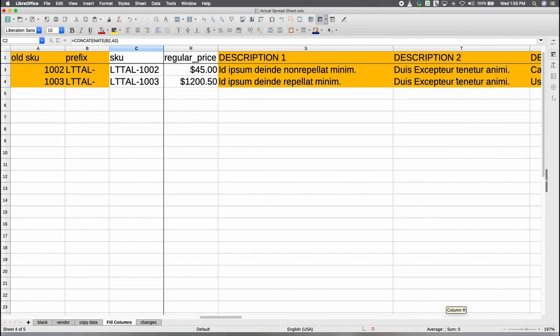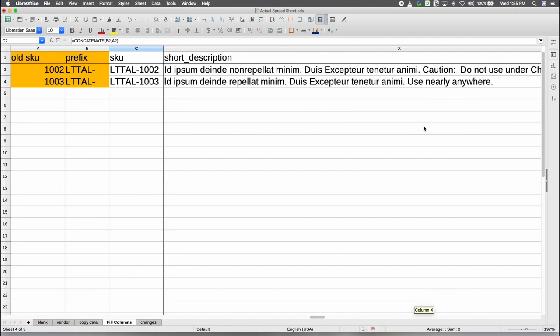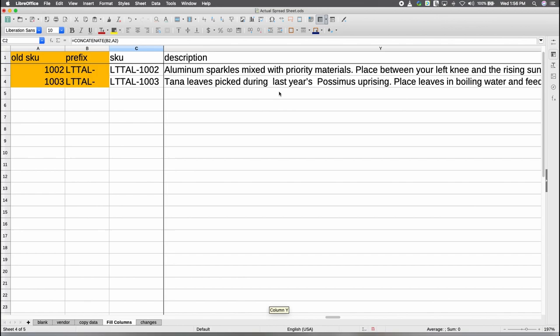Here is where it gets a little tricky. WooCommerce gives you a short description and a long description. The difference is what you put in them and where they appear. The short description will come before the fold — that is a newspaper term. On the screen, the long description you have to scroll down past the bottom part of the fold to see it. The short description is the one up at the top of the screen, and the long description is down toward the bottom.